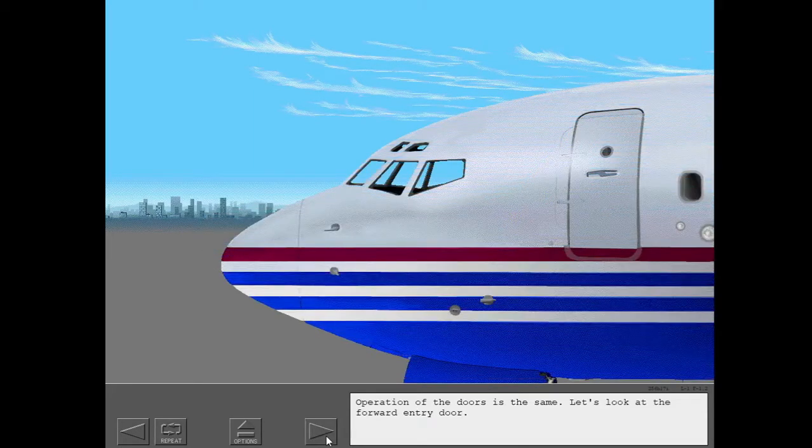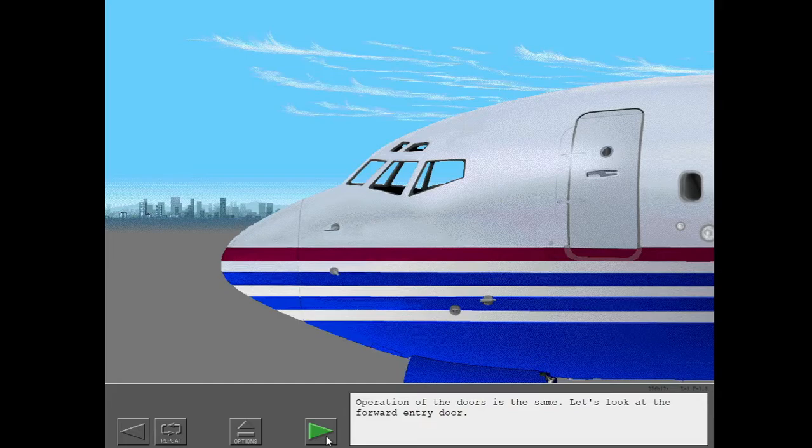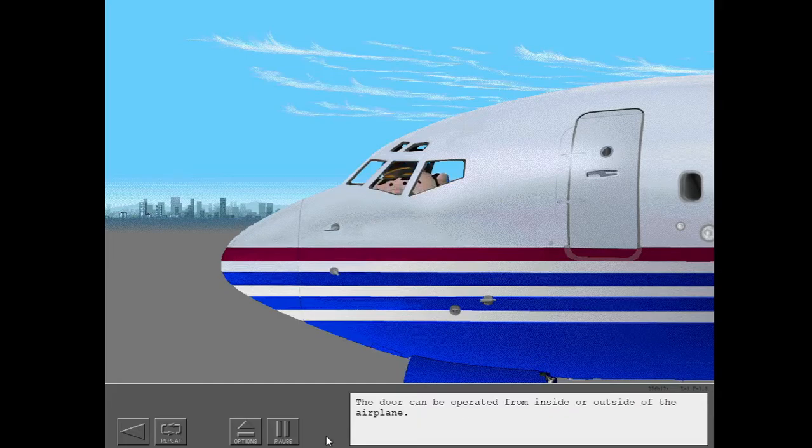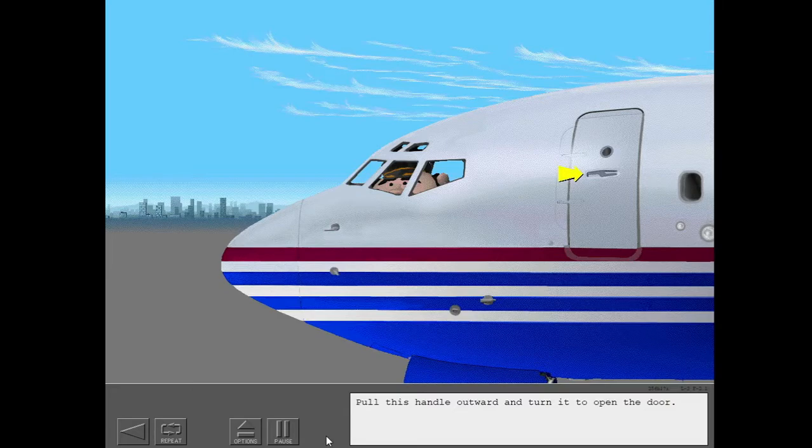Operation of the doors is the same. Let's look at the forward entry door. The door can be operated from inside or outside of the airplane. Pull this handle outward and turn it to open the door.